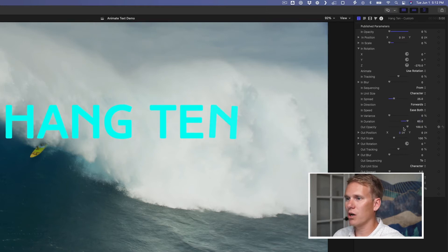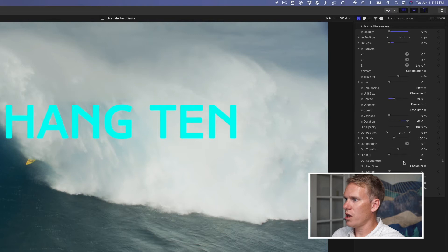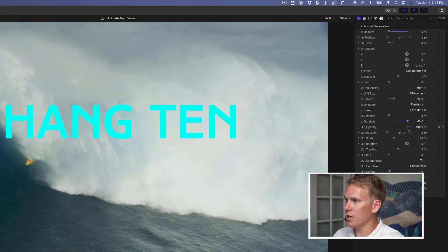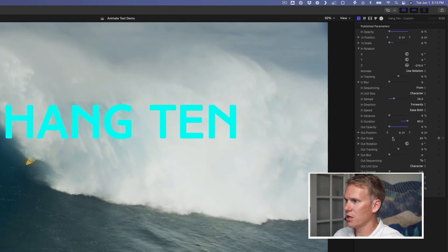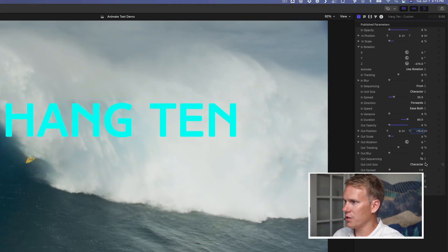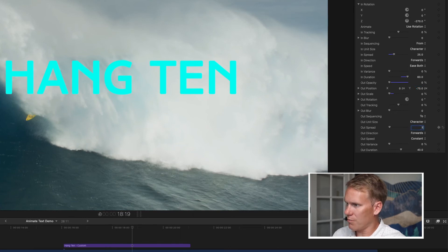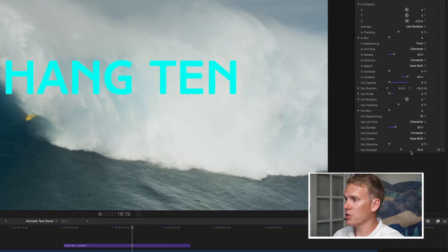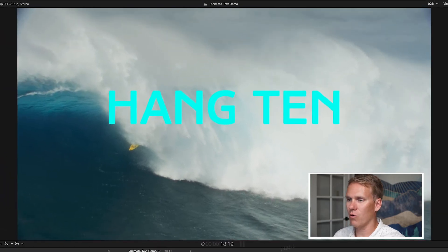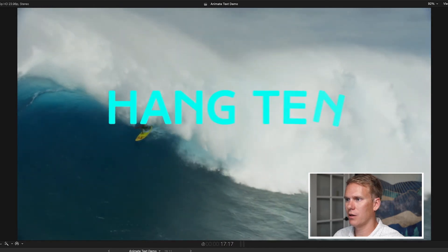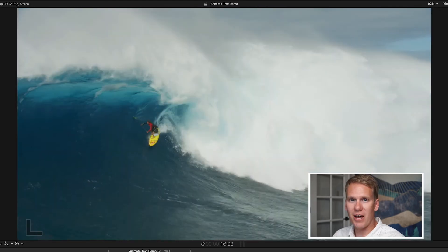All right, now let's work on the out animation. You'll notice here the out sequence is set to two. So it's going to go to whatever value I set it at. In order to do the out animation, I want it to go from 100% opacity down to zero. I also want it to shrink to nothing. And I want it to fall off of the screen. So I'm going to put the position to negative 75. I'm going to leave the sequencing and the unit size to character. And the spread, I'm going to put at about 35. And I'm going to leave the speed the same, ease both. I'm going to finish the out animation by increasing the animation duration as well. Let's take a look at what we have now. That looks pretty good. And then they fall away.